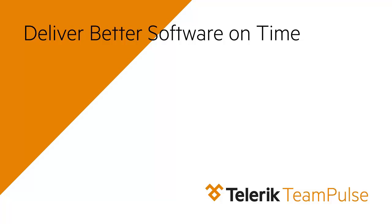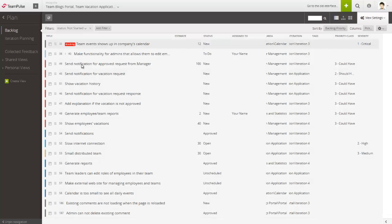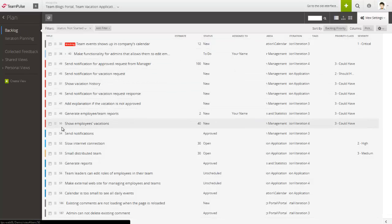Team Pulse helps teams quickly adapt to the constantly changing customer needs and deliver on time every time by making planning fast and painless. The backlog view allows you to see features waiting for development and bugs waiting to be fixed.